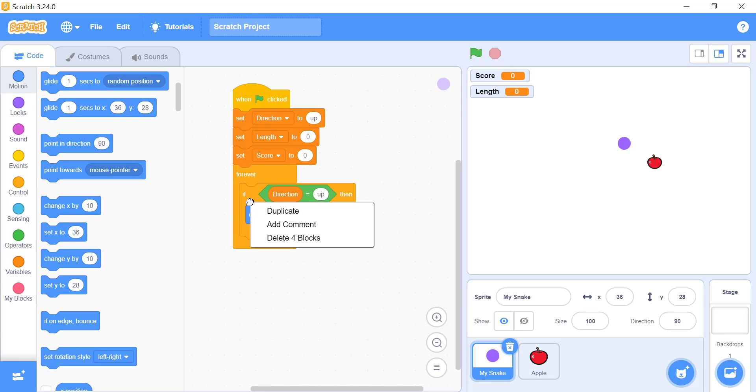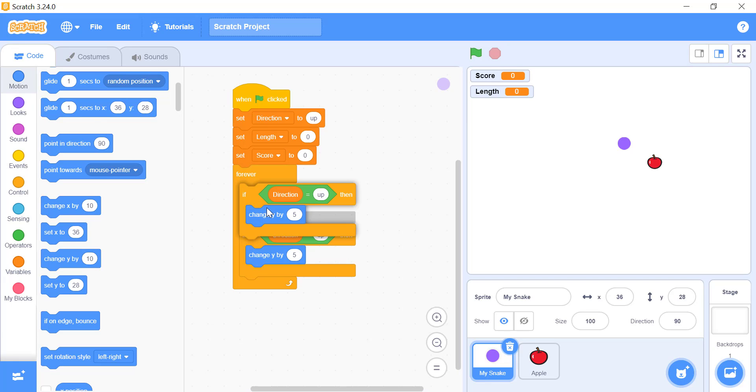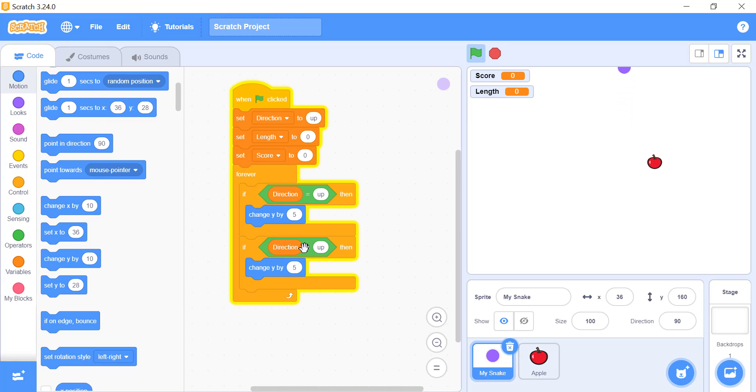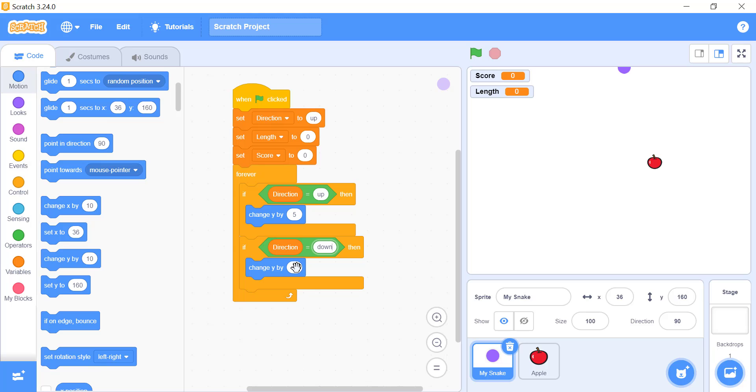Now add the second if block for the snake to move downwards. In order to do that, just copy and paste the above code and change two things. The value of the condition from up to down, and the value of y from positive 5 to negative 5 in the change y by 5 block.